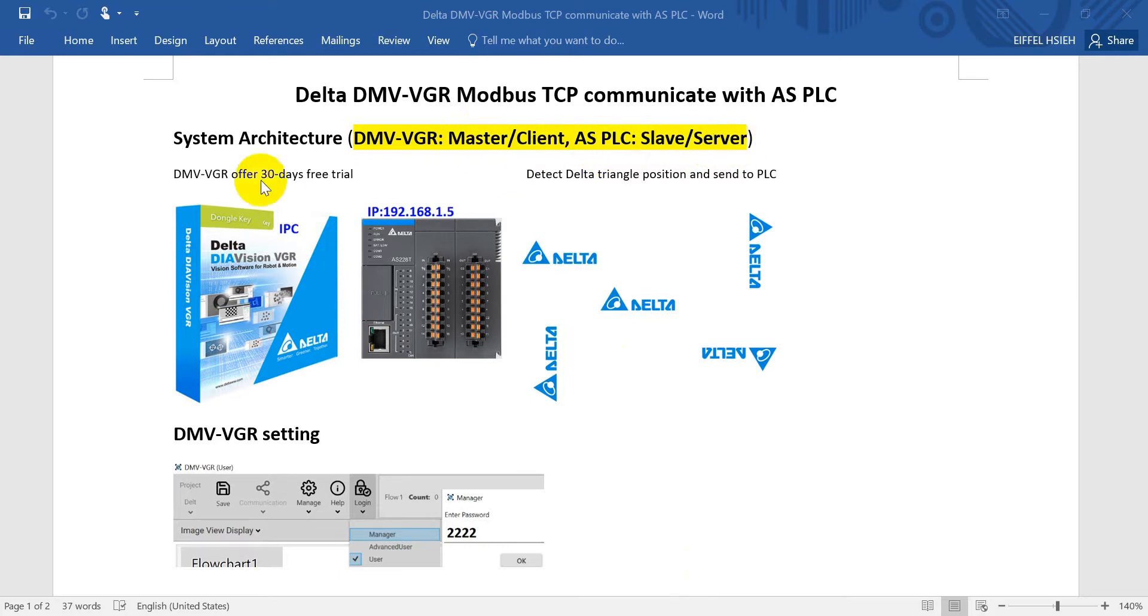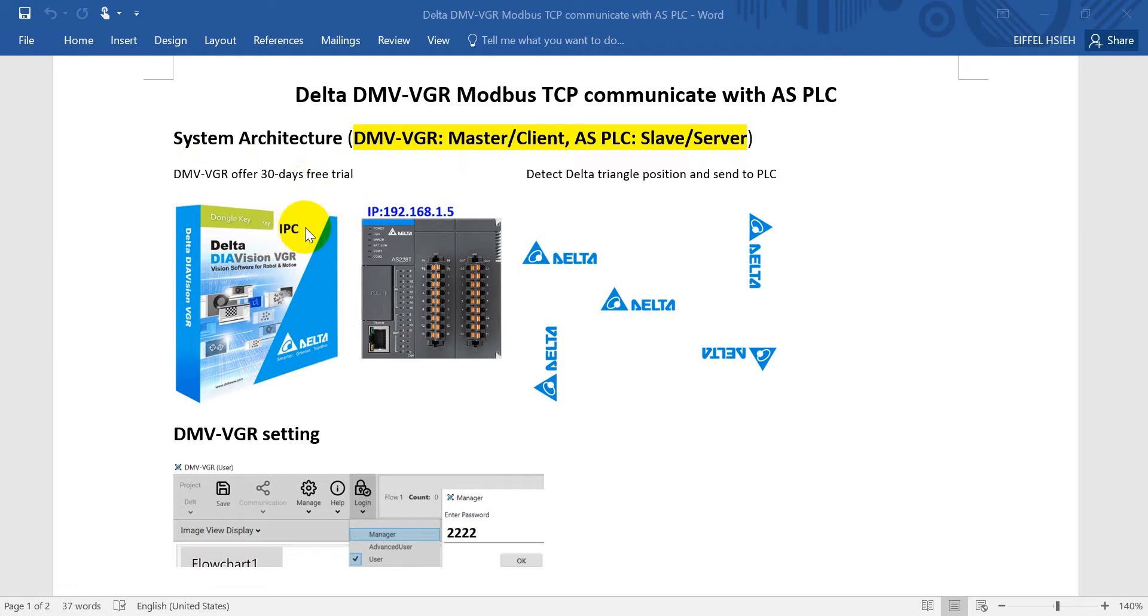DMV VGR basically will offer a three day free trial, so you can download from Delta's official website. DMV VGR needs to be installed on the IPC with PoE port.